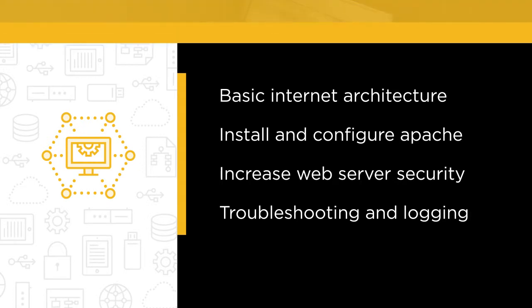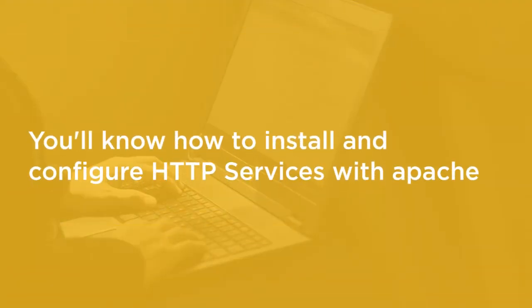By the end of this course, you'll know how to install, configure, and secure HTTP services with Apache.